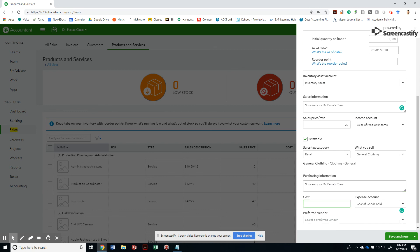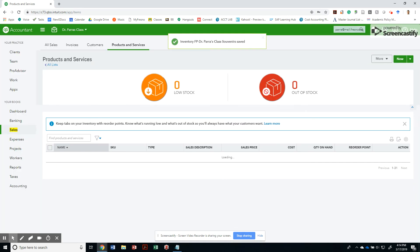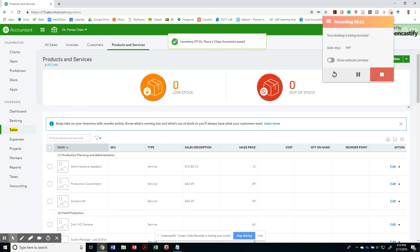Cost, if I'm going to sell it at $20, it has to be $10. Cost of goods sold. And that's it. I've created my three products and my three services as well.